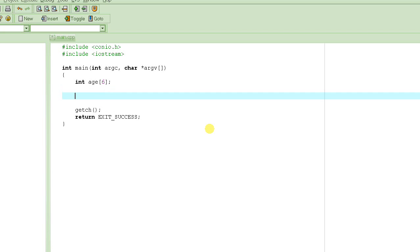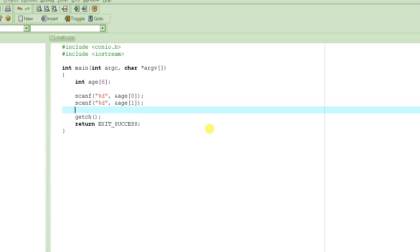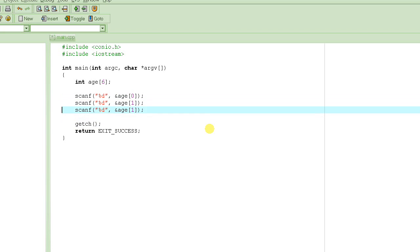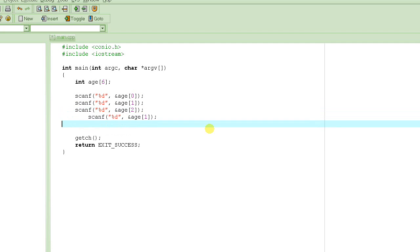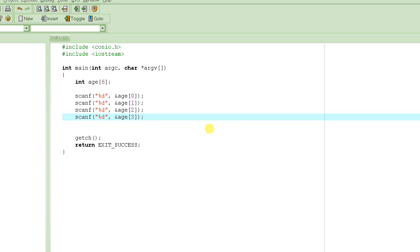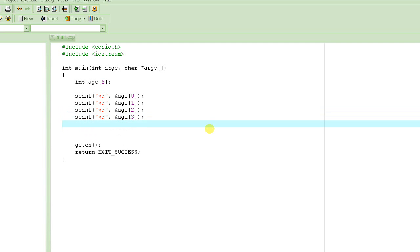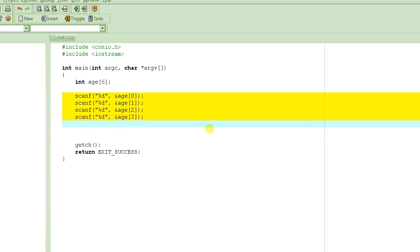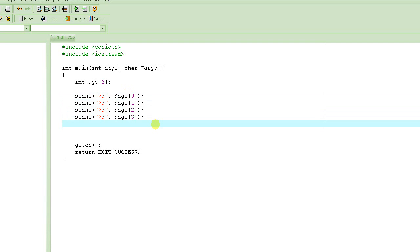We are going to ask the user to input six ages. You could write it out for element 0, then the same thing for element 1, element 2, element 3 — asking for individual values. But you can see there is repeated work being done here. The only thing changing is the index variable, so we basically use what is called a loop, because we have to do something repeatedly.